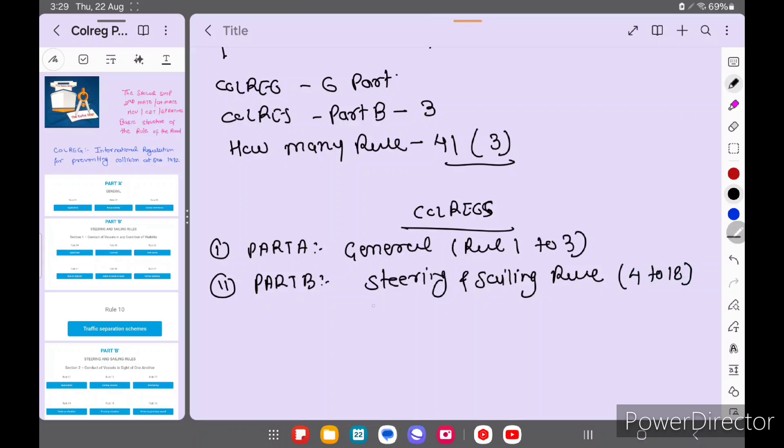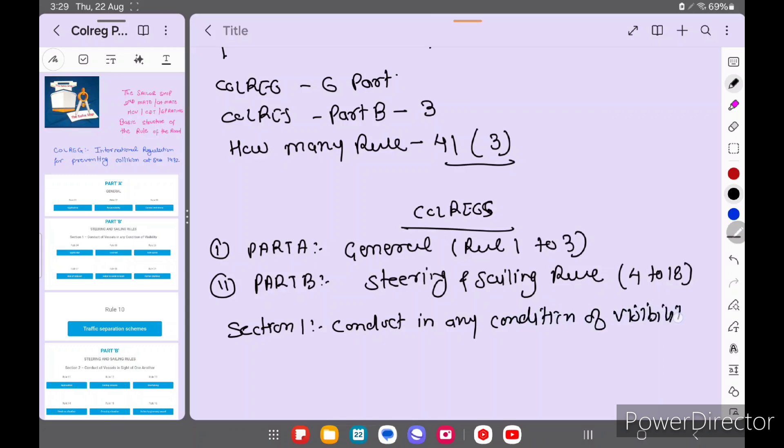But in Steering and Sailing Rules we have 3 sections. Section 1: Conduct of Vessels in Any Condition of Visibility, in which comes rule 4 to rule 10.